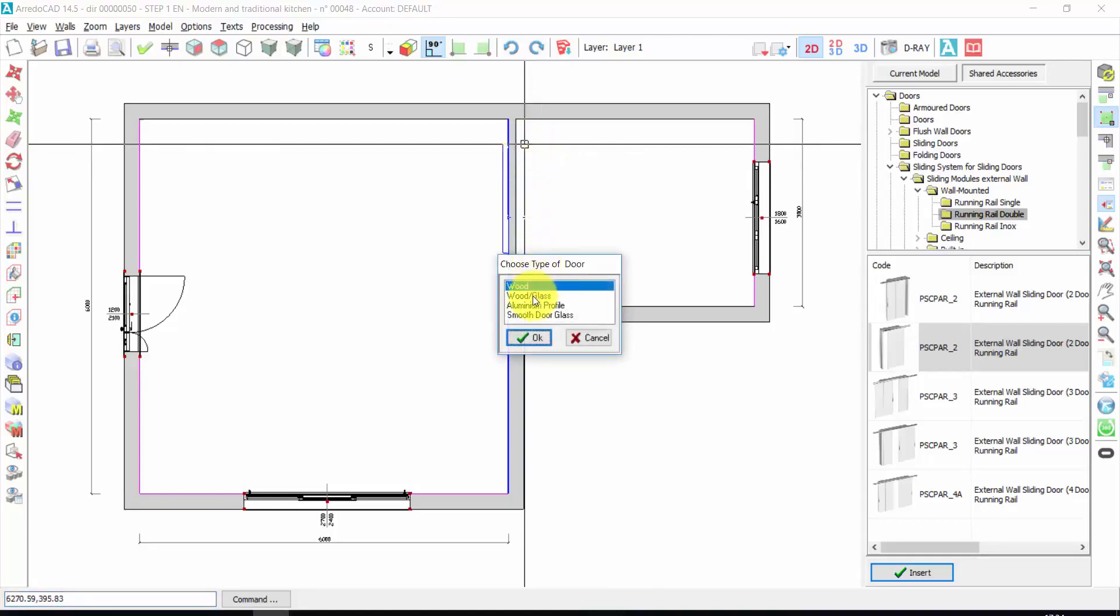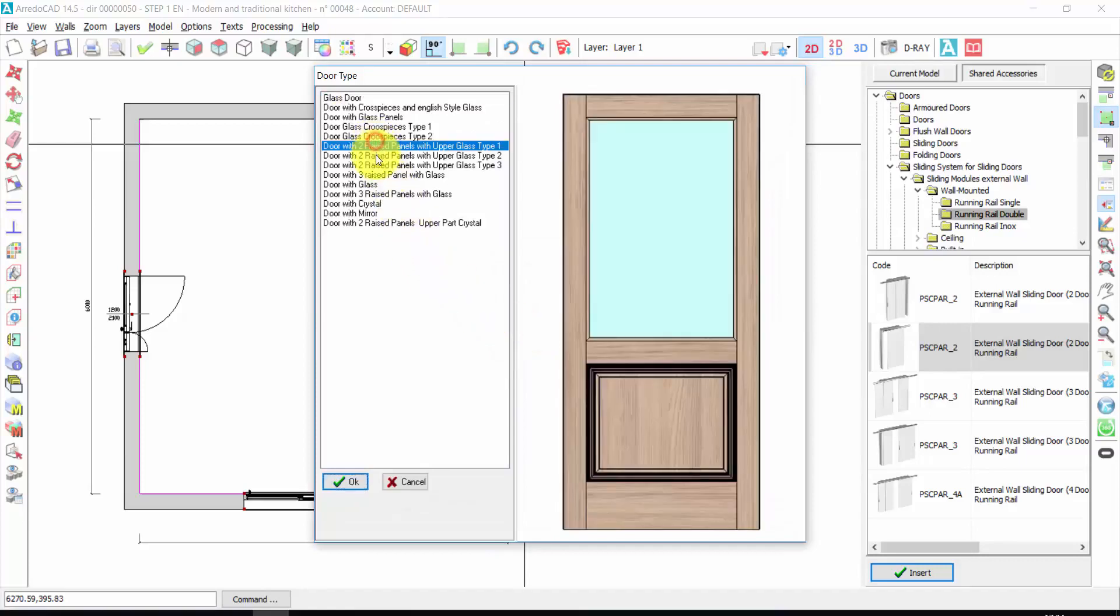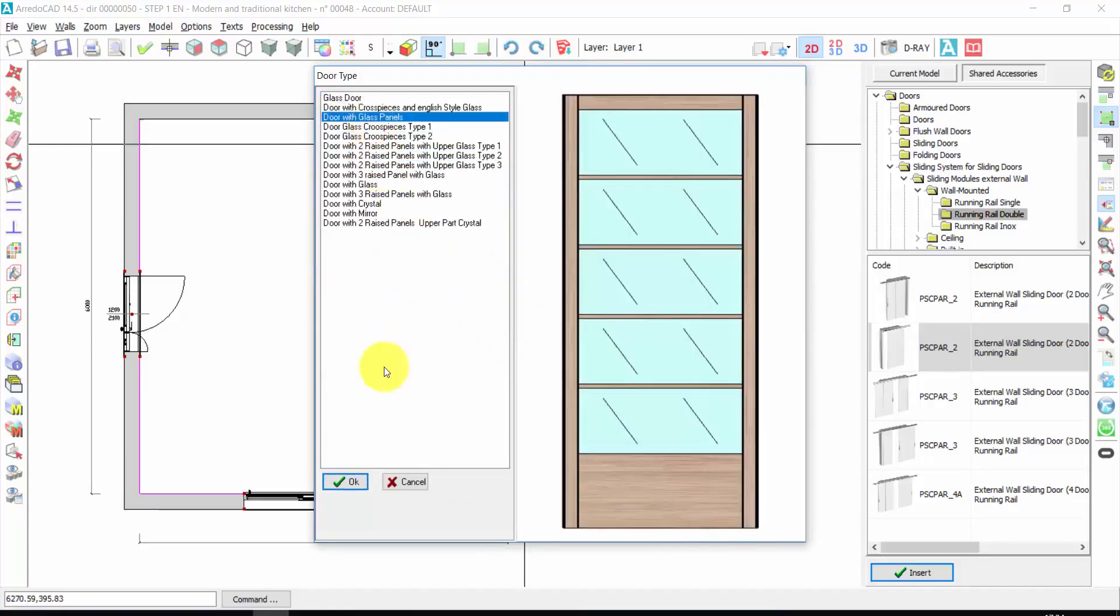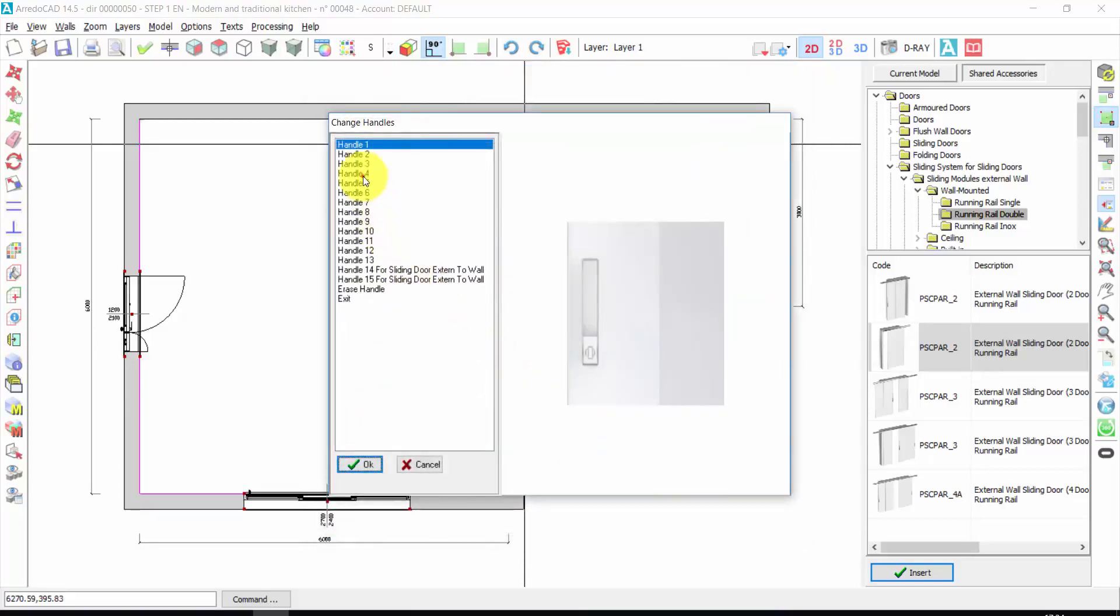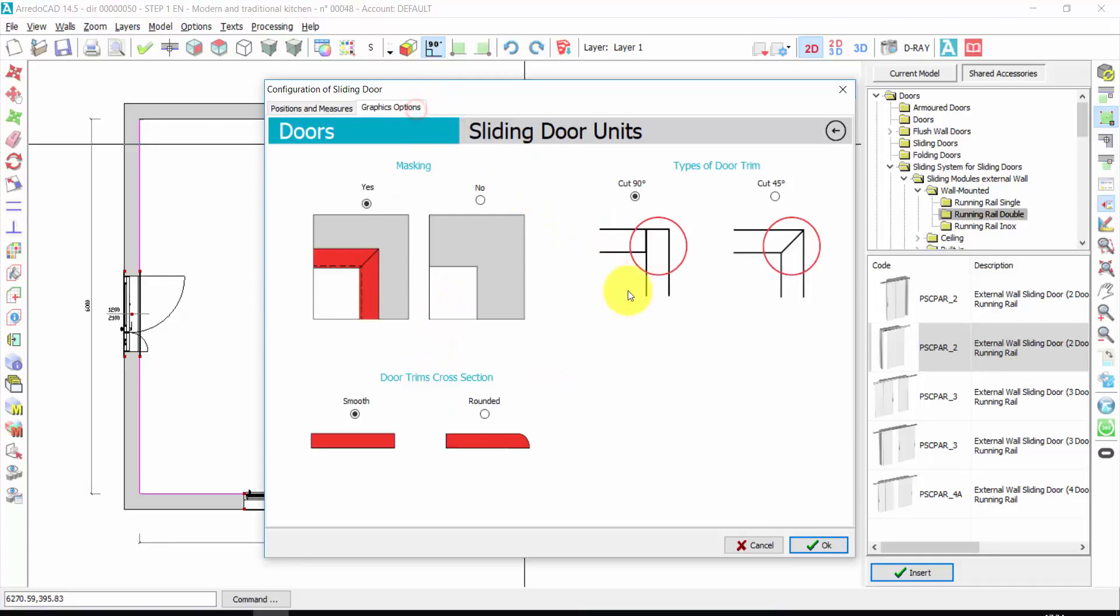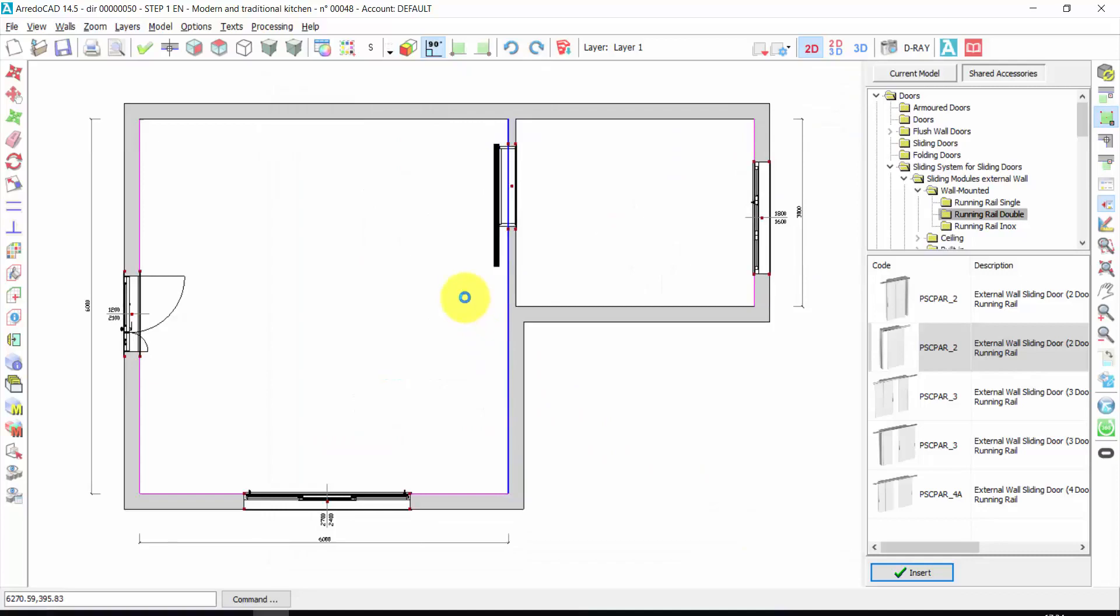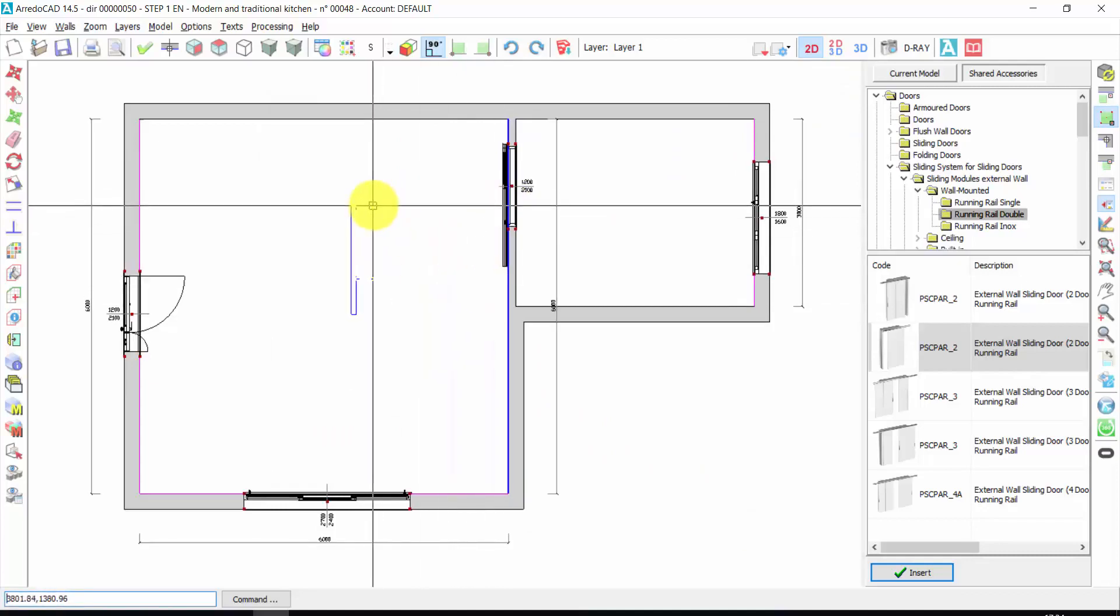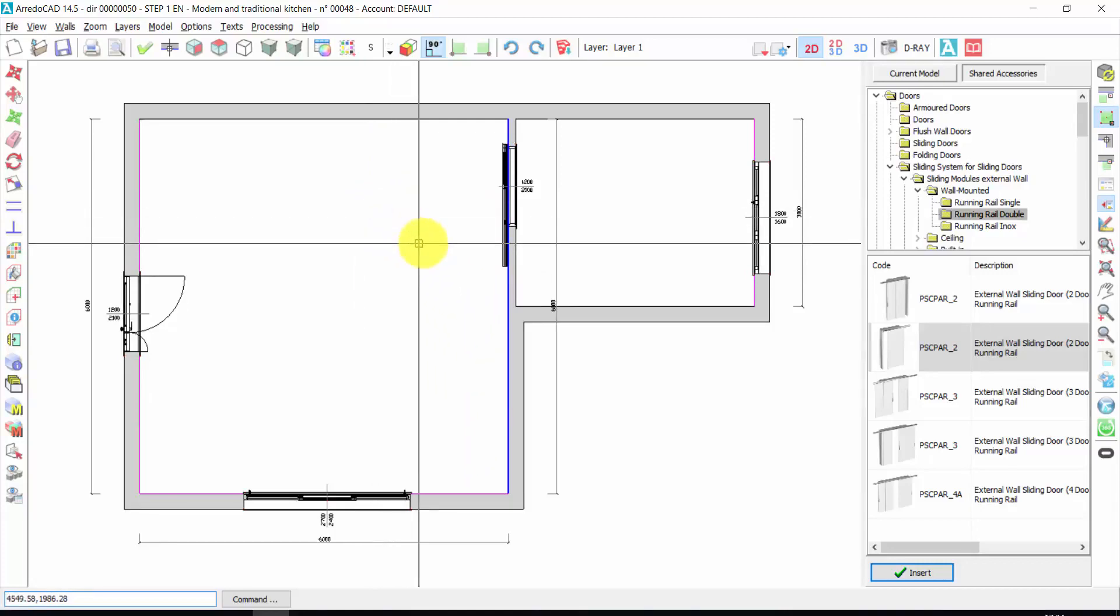I choose the kind of material. For example, wood and glass. Press OK. I choose the kind of panel. For example, this one. And the number of panels. The handle. For example, this. Again, I can change the dimensions, the distance from the left or right side, graphic options. And press OK. Automatically, I can already insert the door inside the wall. Right click.